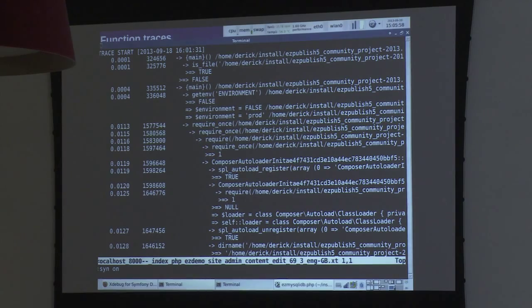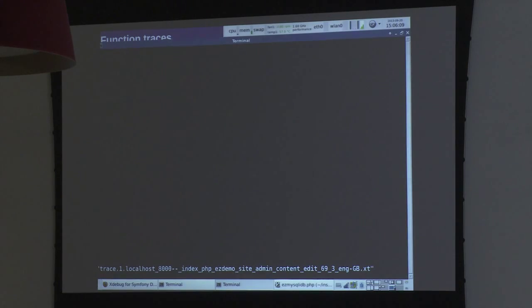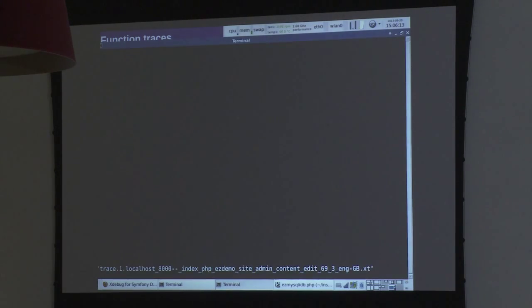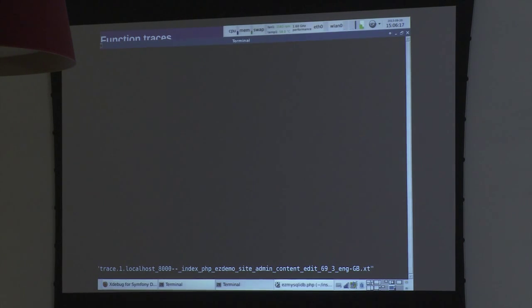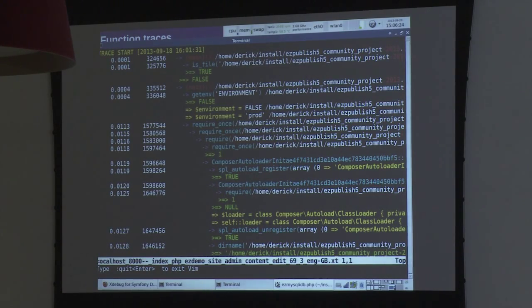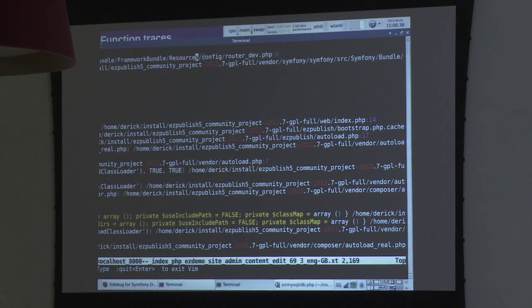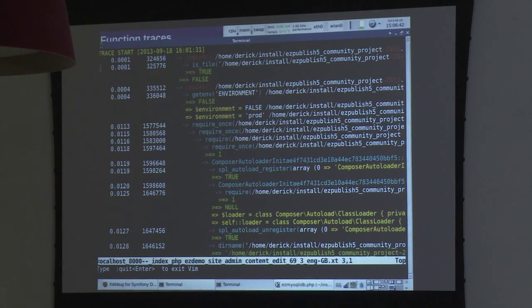There's an option in XDebug to include the full URL in the trace file name, which is really handy if you're on a system that routes everything to index.php. Let me open one of those files. One issue is that those files are really large - even though VI is really good with very large files, it isn't very good at syntax-highlighting 242 megabytes of text. So this is basically how a trace file looks - you get a start point and end point, a time index, and memory usage showing 324 kilobytes in use at start.